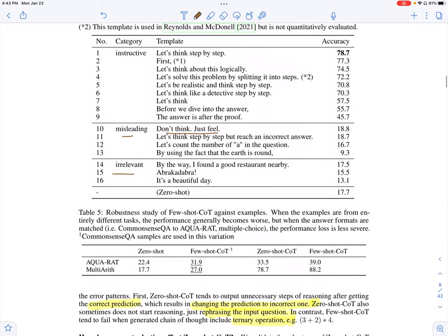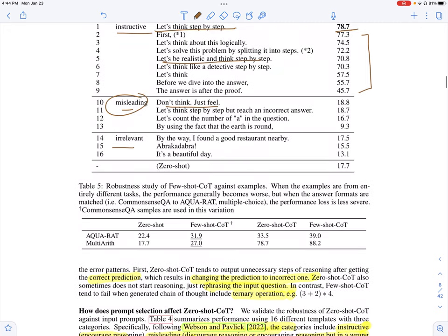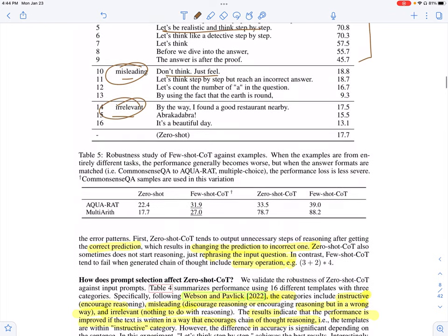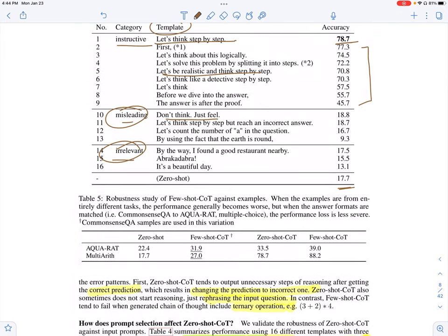They experiment with different kinds of reasoning prompt templates. 'Let's think step by step' seems to perform really well, but there could be other templates, like 'let's be realistic and think step by step.' Broadly, they categorize prompts as instructive — aiding in reasoning by asking the model to list steps — misleading — not related to reasoning or listing steps — and irrelevant — not relevant to the task at all. They find that instructive prompts perform better than misleading and irrelevant prompts, and all definitely perform better than just zero-shot.